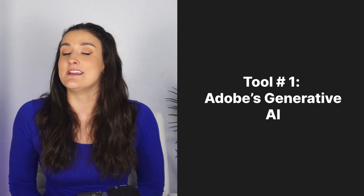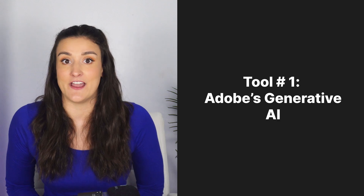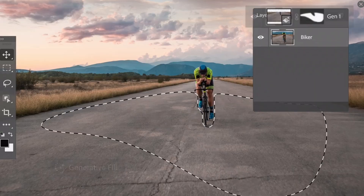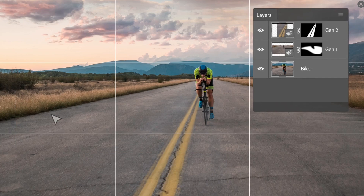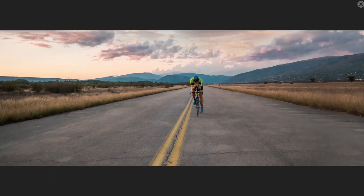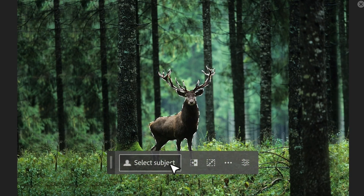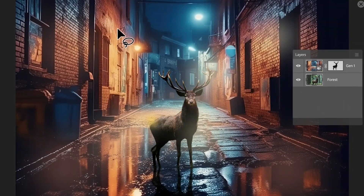Tool number one is Photoshop's Generative AI. While this one is not necessarily free, if you already have Adobe Photoshop, they launched a new Generative AI tool that can help with image editing and design. Here are some ways that this tool can be useful for podcasters.